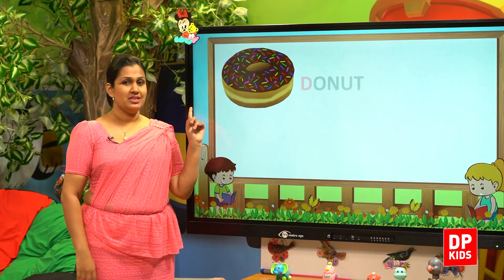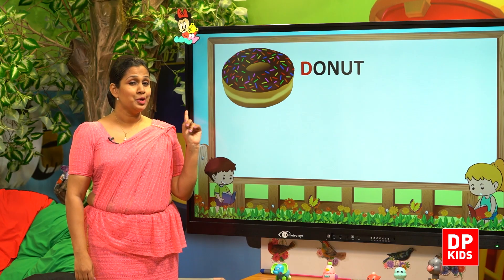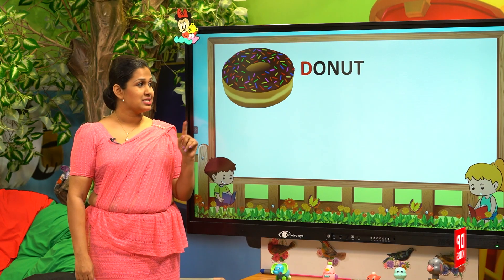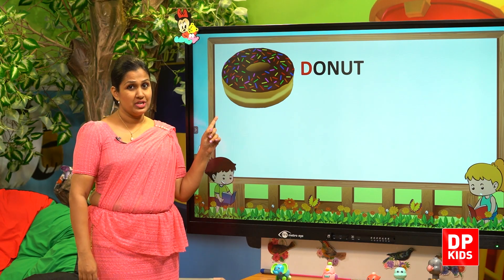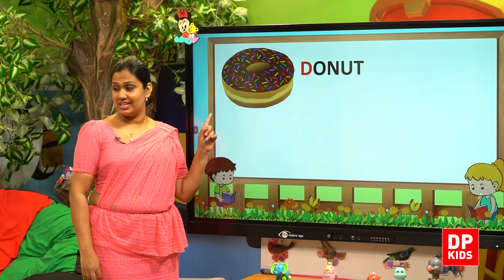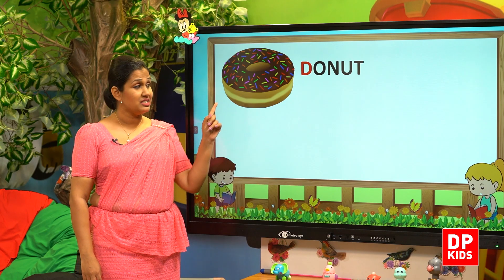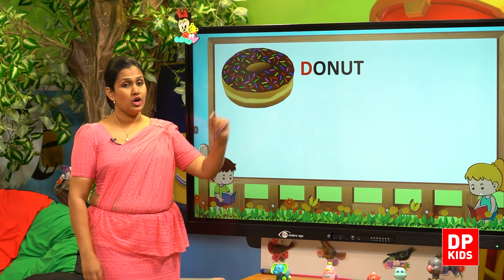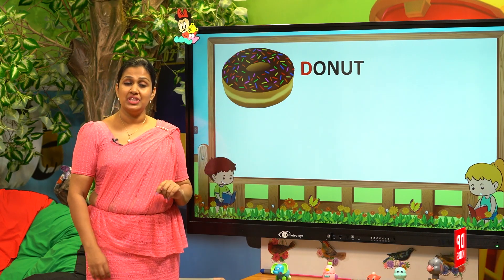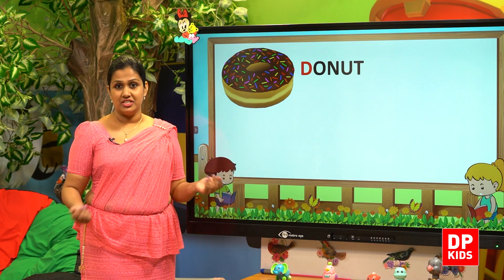What is this? In the sweets lesson, you know this. Donut. So this is donut. Kitty, you like to eat. That also begins with the D sound. Letter D.